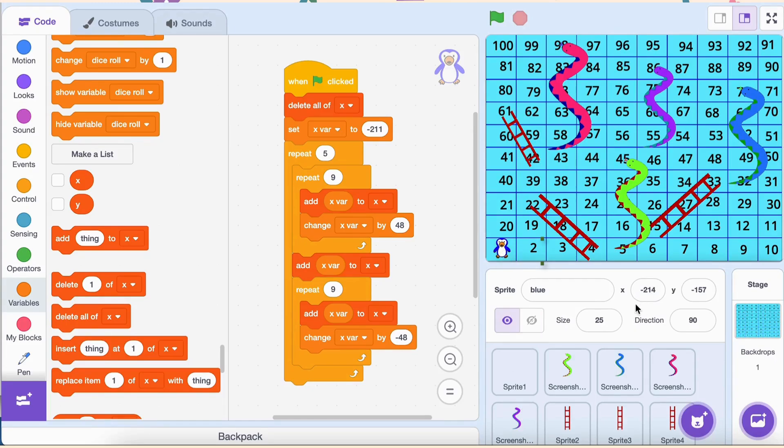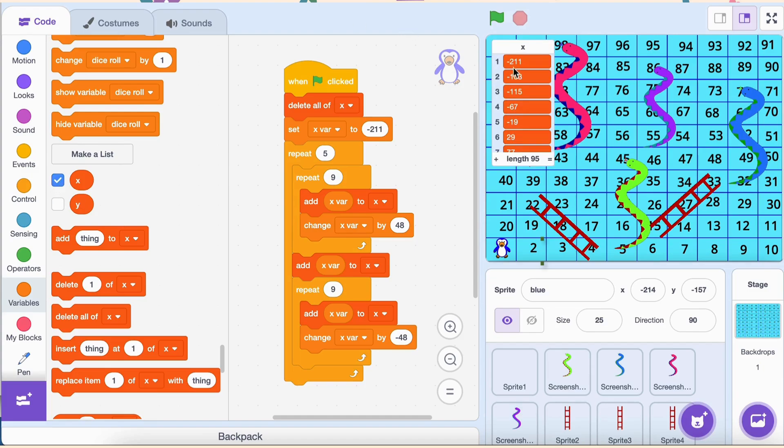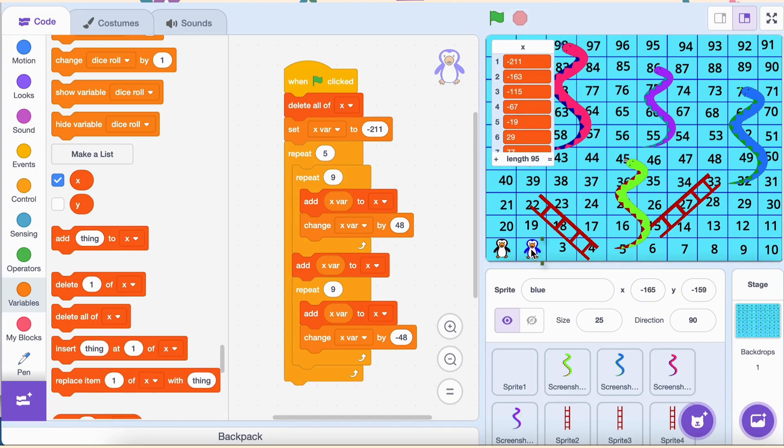Let's picture it. Start at negative 211, our first block. Move 48 units to the right for the next block. Keep adding 48 until you've placed all 10 blocks in the row. By the end of the row, the blocks will perfectly fill the stage from left to right.